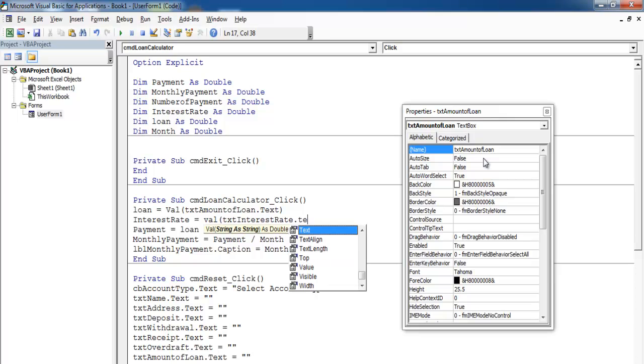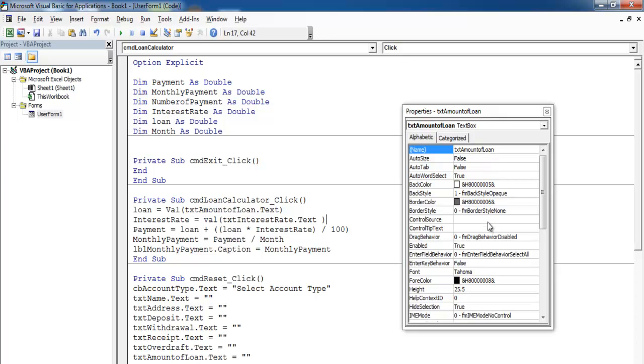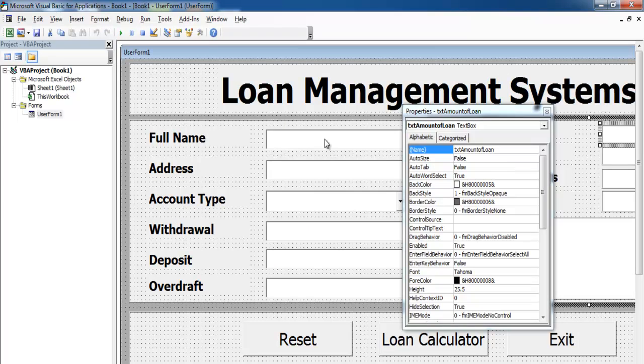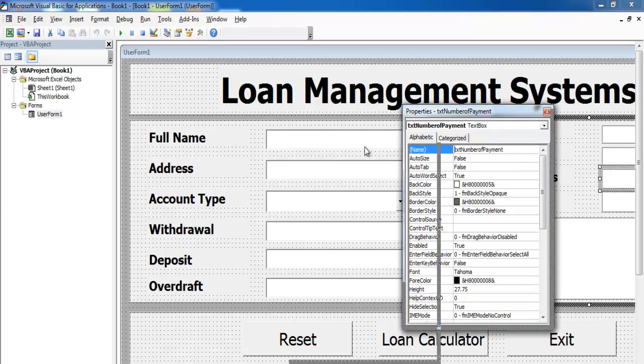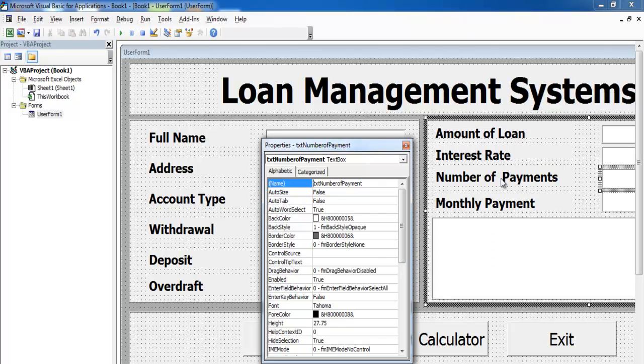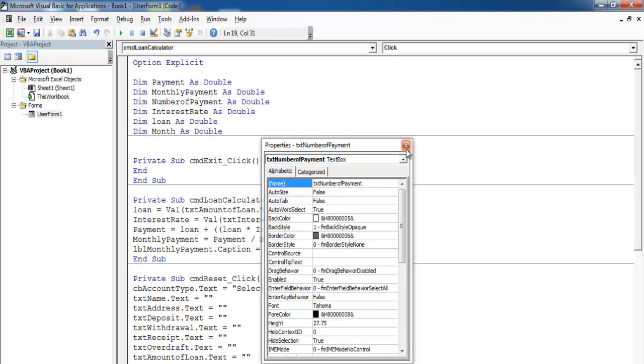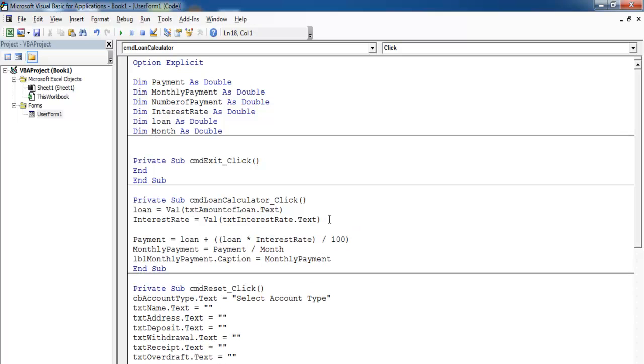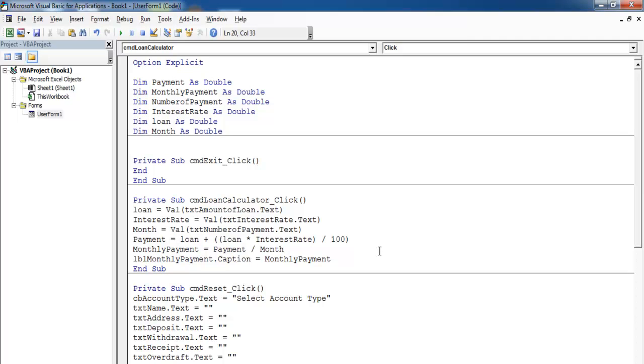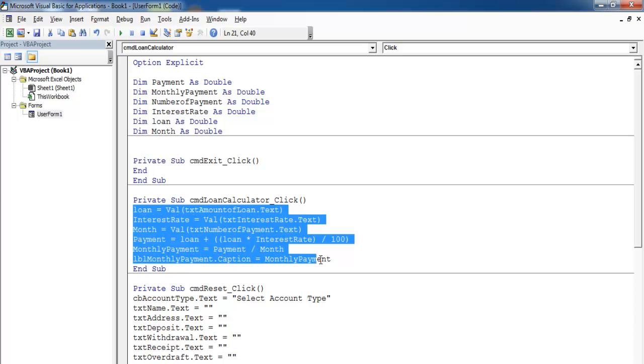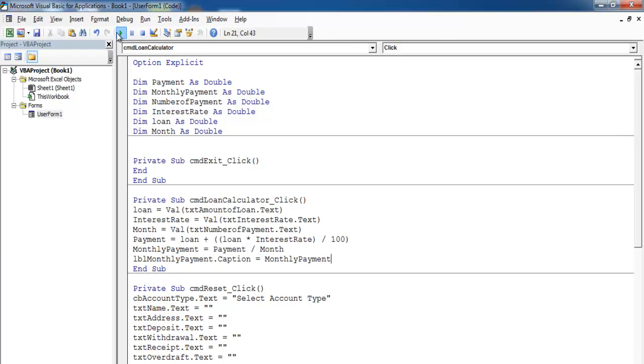The third one is months. We need number of months. What is the name of month? Number of payments, actually. Since I've called it month, I'll leave it as month. Number of payments dot text. Let's make it by value as well. These lines of code should take care of it.